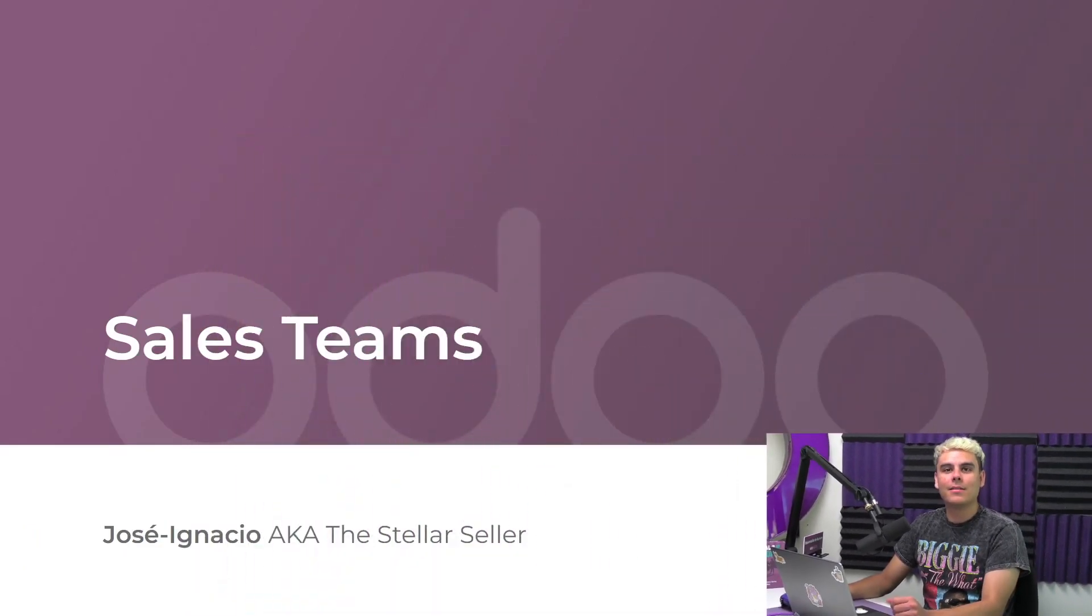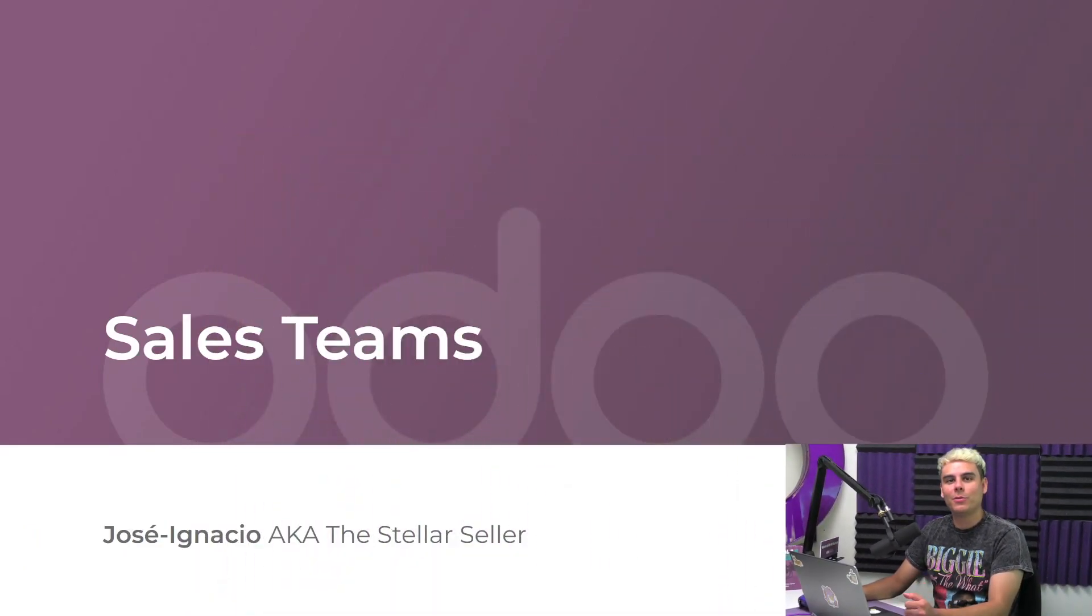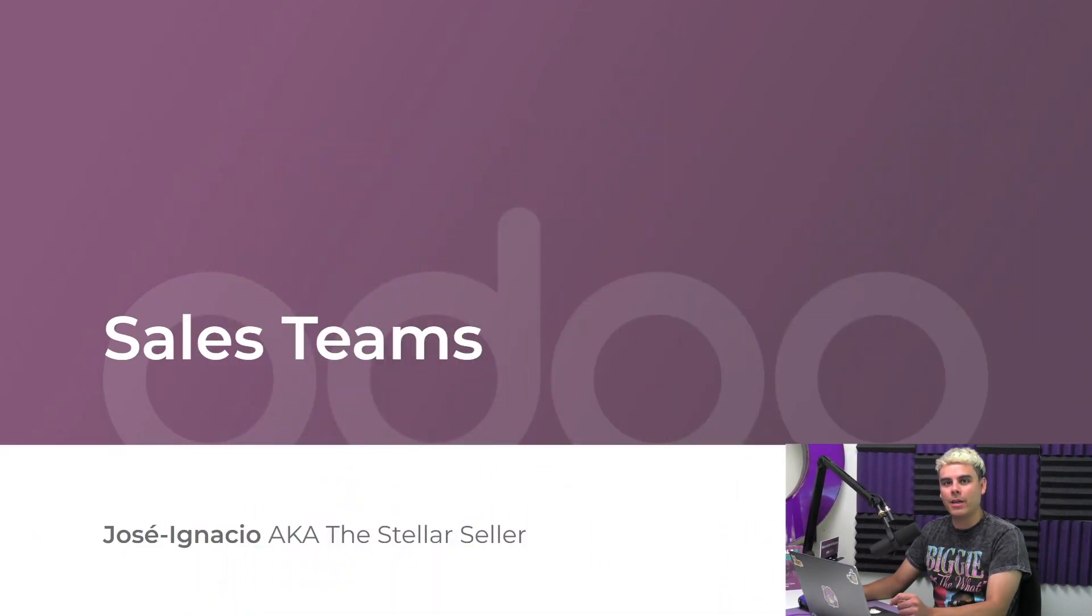Hello, doers! My name is Jose Ignacio and welcome to another CRM tutorial video.